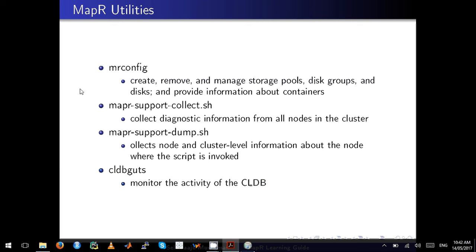There is a fundamental difference between mapr-support-collect and mapr-support-dump-collect. mapr-support-collect collects diagnostic information from all nodes in the cluster, however mapr-support-dump-collect will collect only the information about the node where the script is invoked.